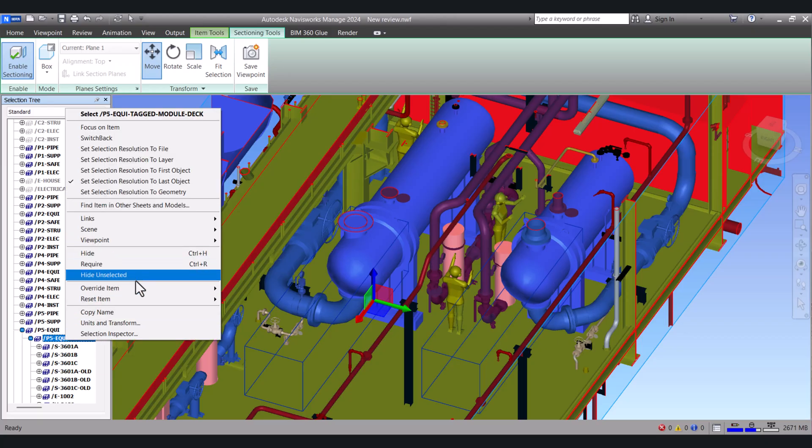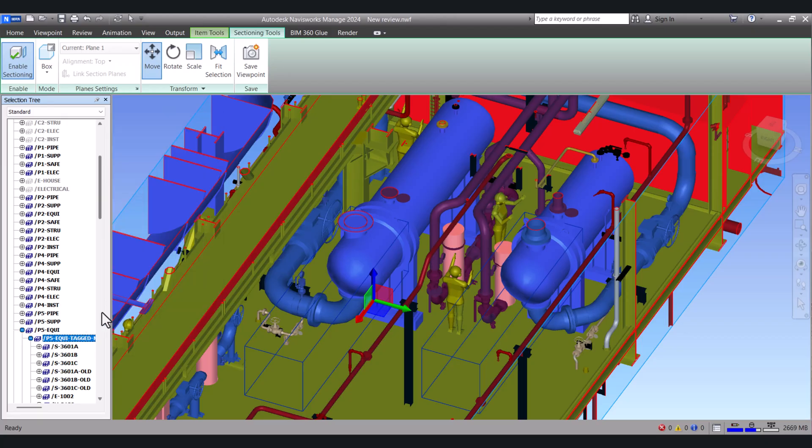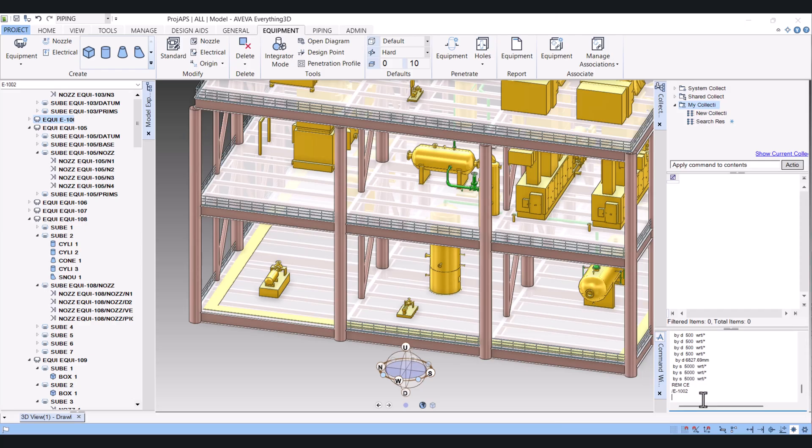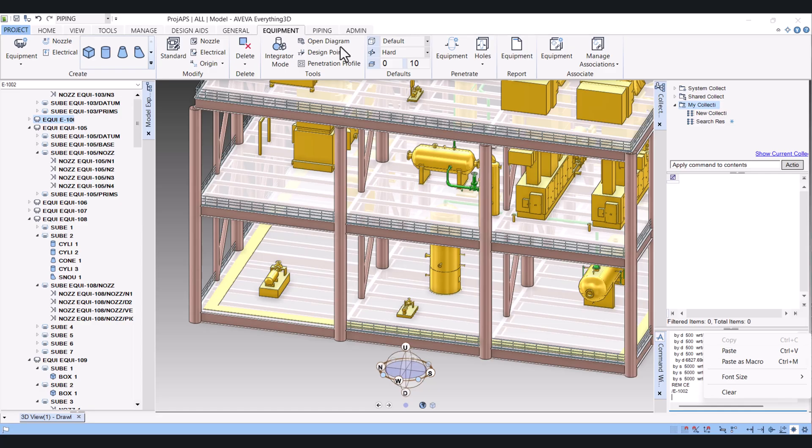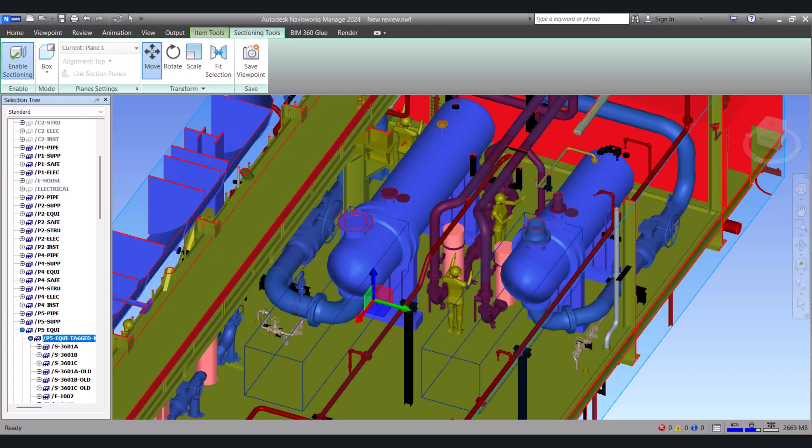Just click copy and paste here on your E3D and then you will see directly. So both E3D and Navisworks you can work properly. Let's go back to Navisworks.